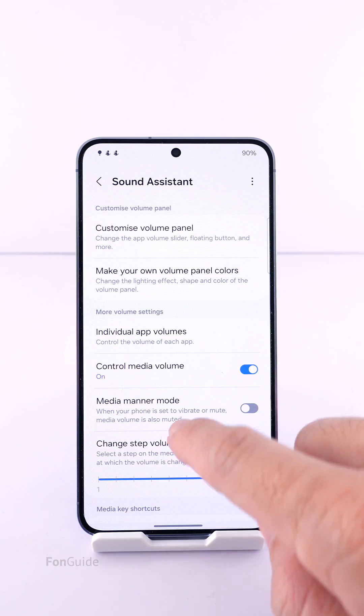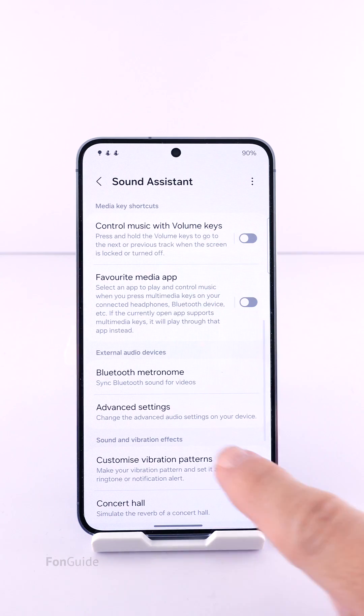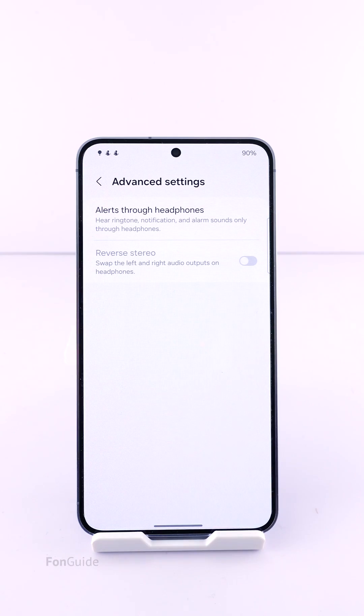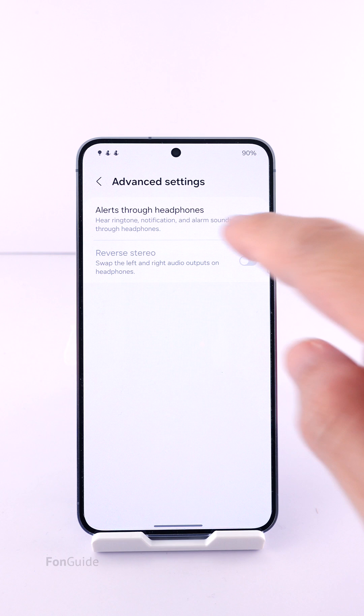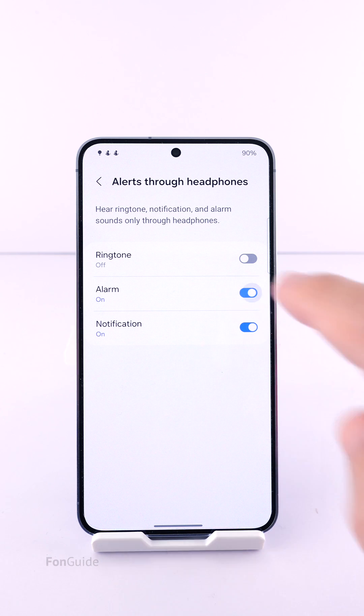Then go to Advanced Settings, followed by Alerts Through Headphones. Here you can turn on the alarm option.